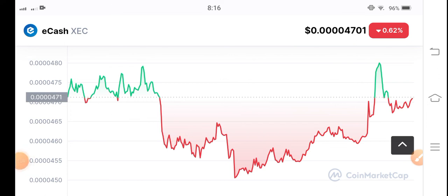Just wait for the breakdown of this support and resistance level. By the way, what is your opinion and prediction for e-cash coin? Please leave it in the comments, and don't forget to subscribe to my YouTube channel.